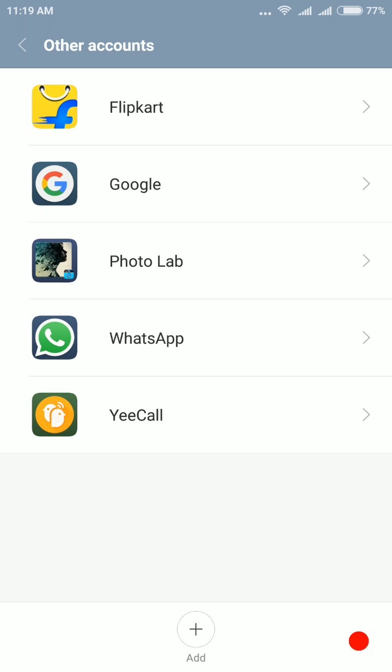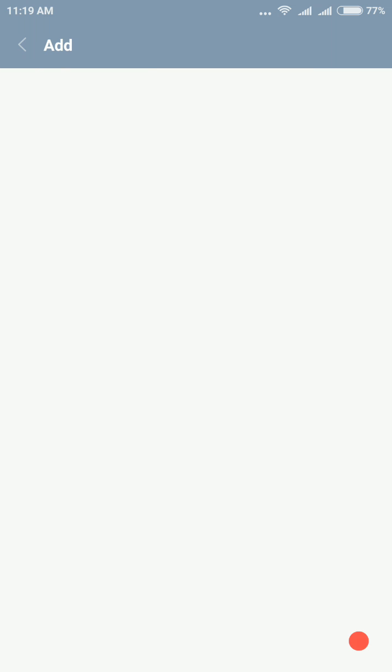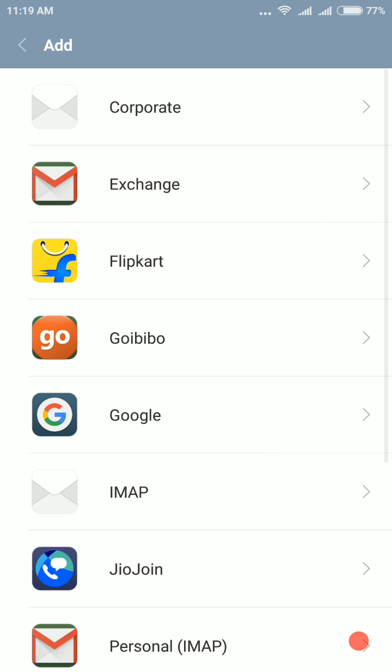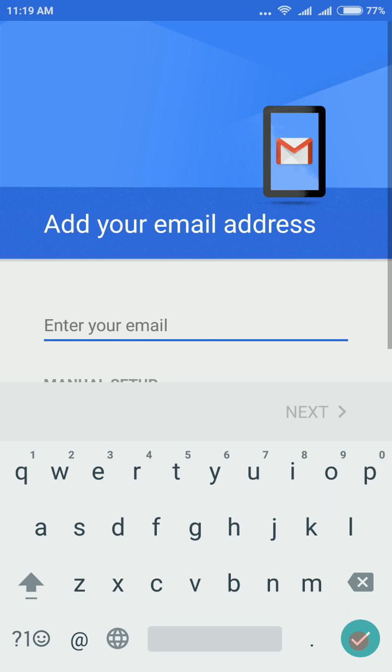So just simply tap on add or create new account, then go to Exchange, then type your ID, corporate ID.